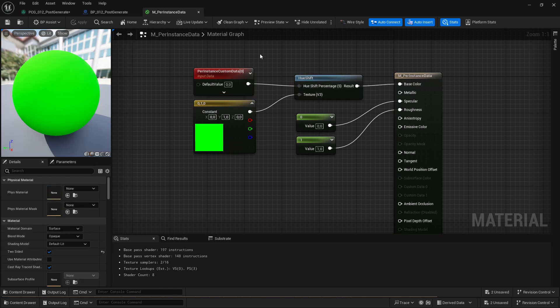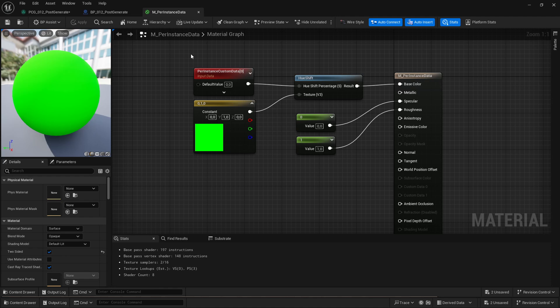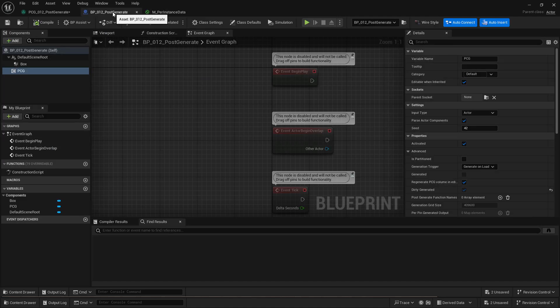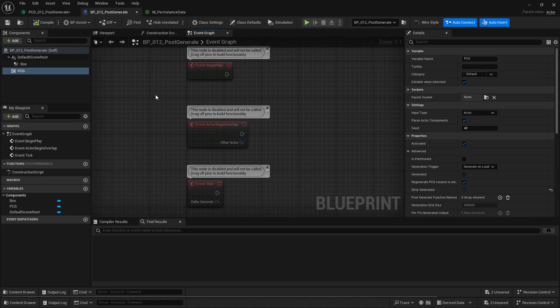So essentially what I'm going to recreate is just the same thing you would get if you take the per instance random. But this is just for demonstration purposes so obviously you don't need random data in instance meshes because it's already exposed through the per instance random. But we're going to create this.